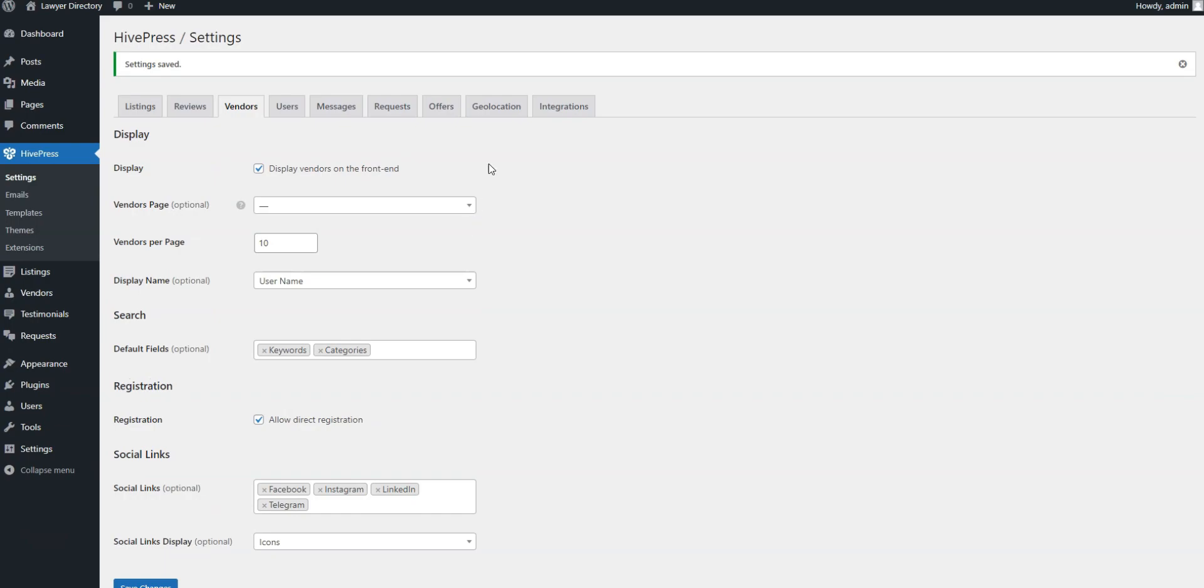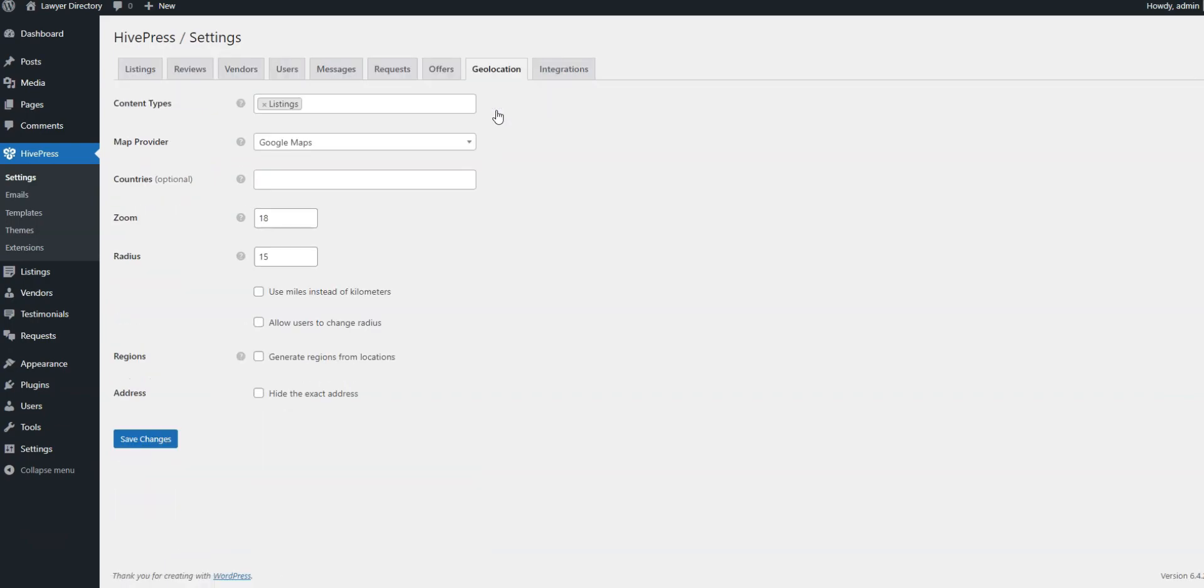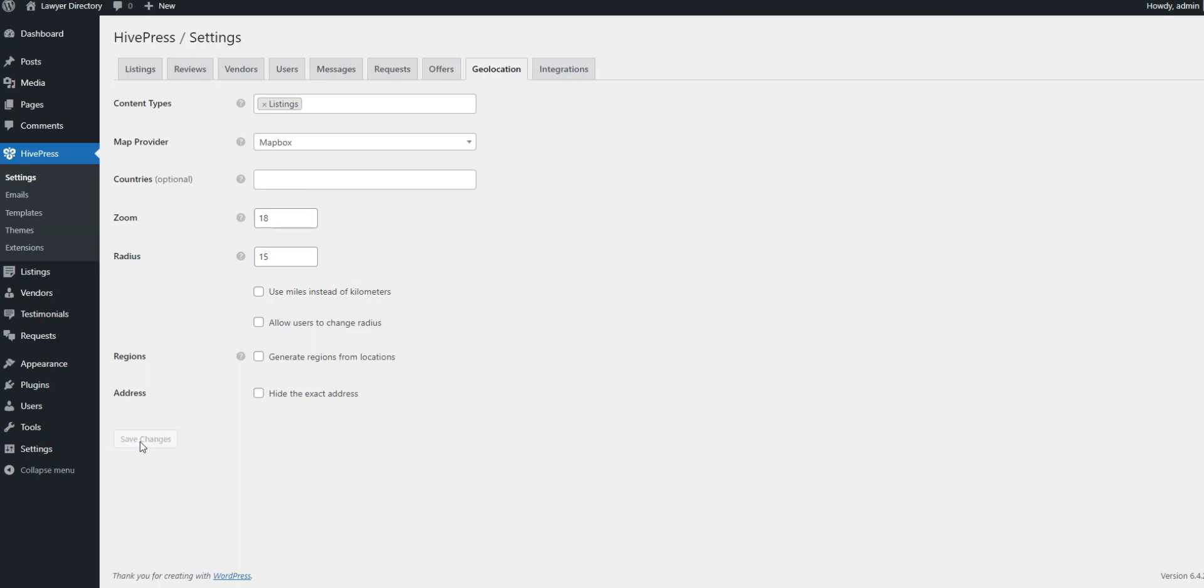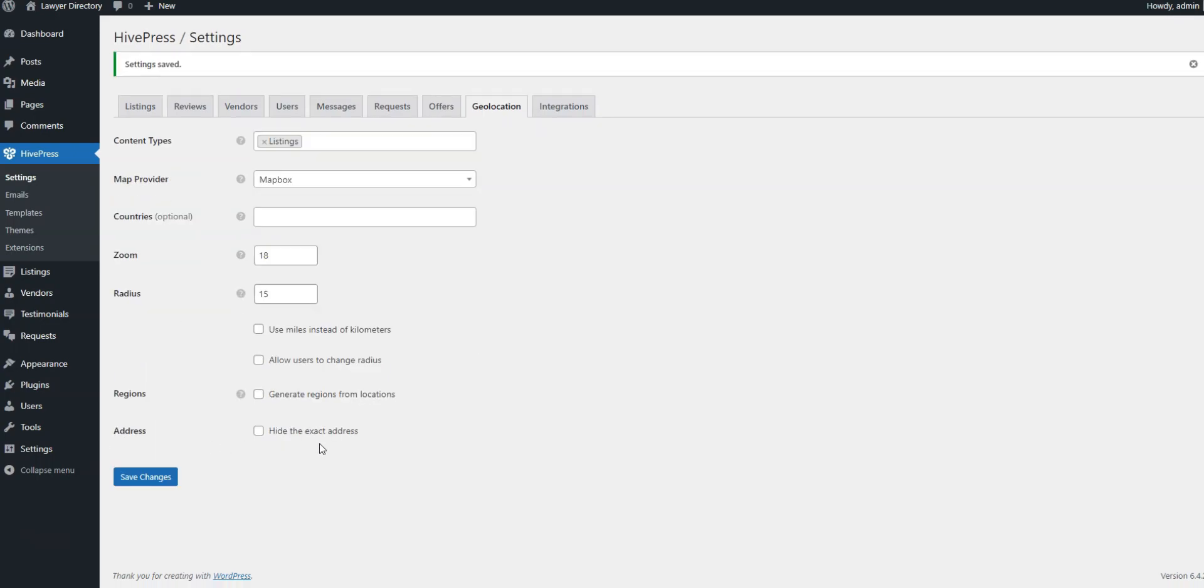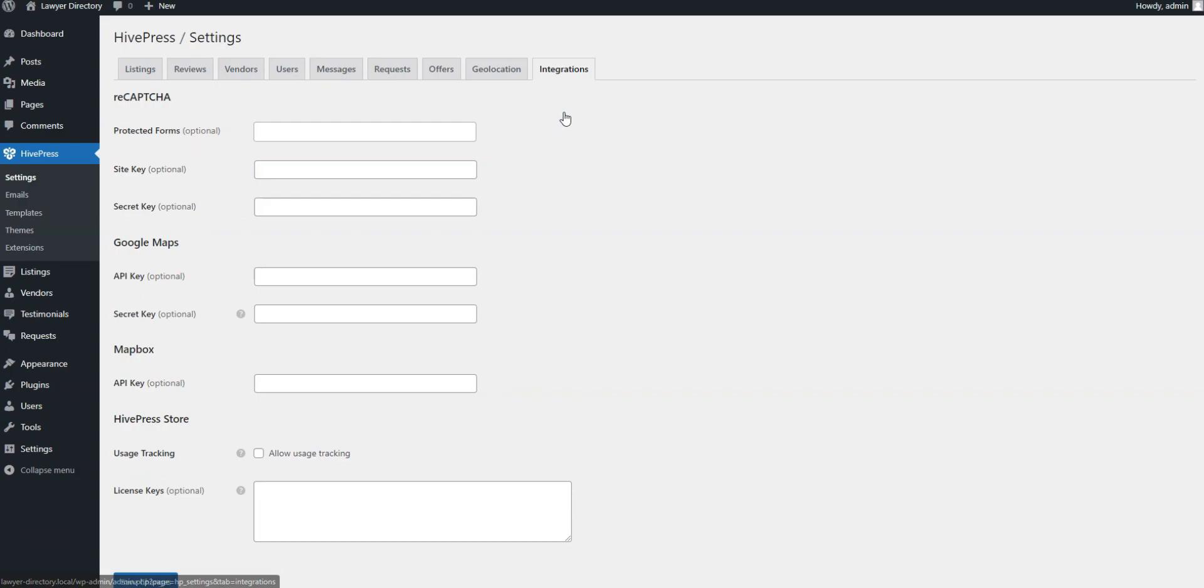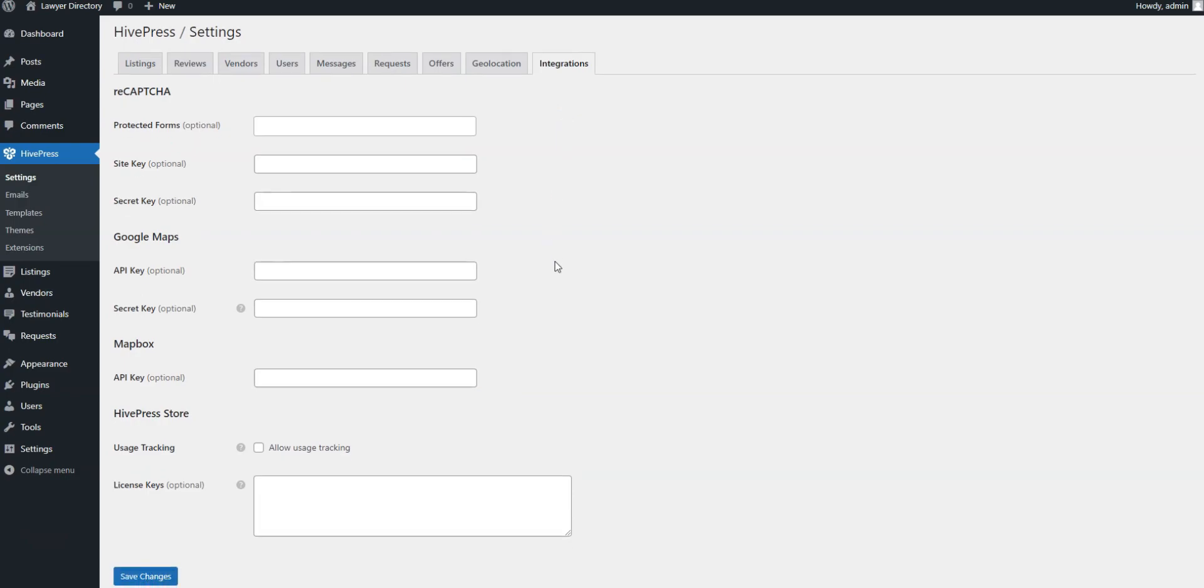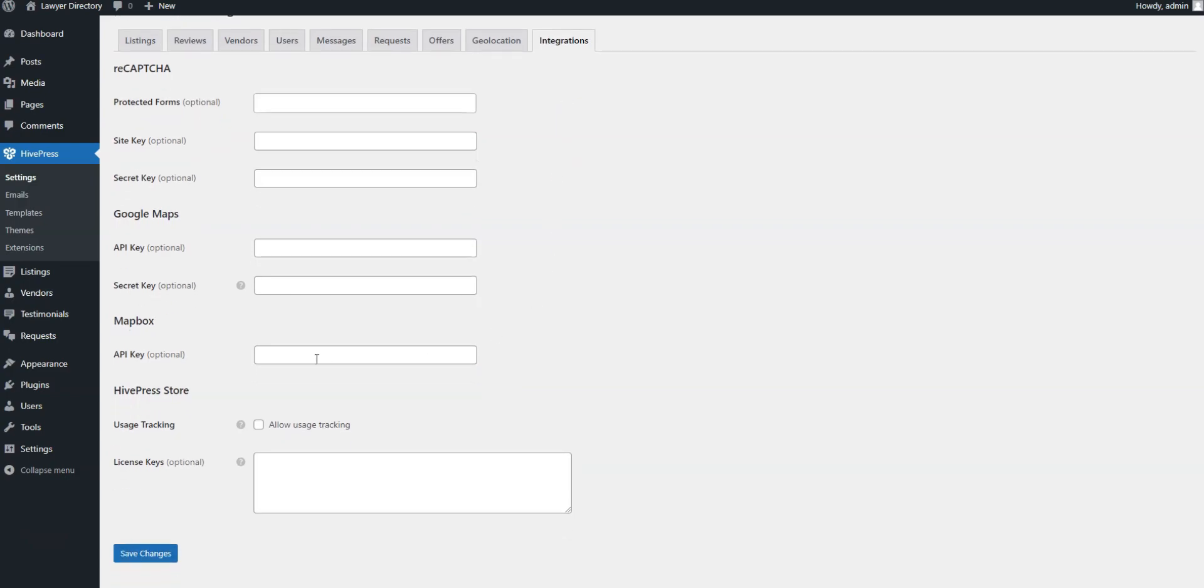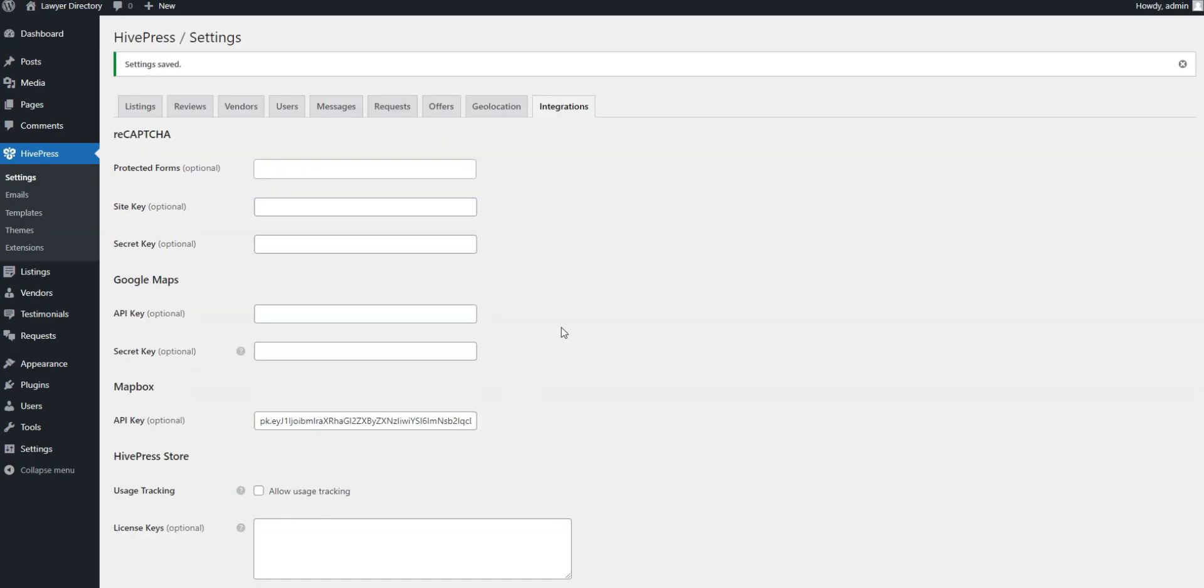Finally, if you decide to add the Geolocation extension mentioned above, it's crucial that you set it up as well. Note that you can choose between Google Maps and Mapbox as your map providers, but we recommend selecting Mapbox since it's easier to set up. Then you'll need to get the Mapbox API key and insert it in the Integrations tab, there's an instruction on how to get this key in the video description.